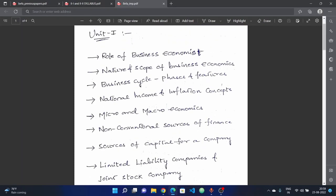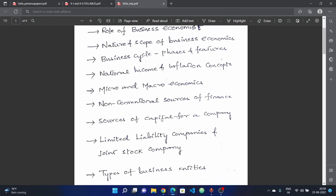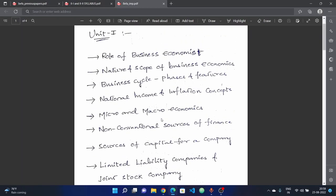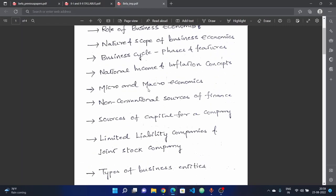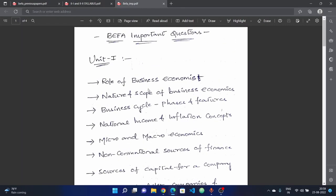I will discuss the compulsory topics — none of these topics will be missed. Please check your previous papers to see which important questions appeared and what topics were covered in those papers. In the first unit, you will have 2 out of 2 questions.